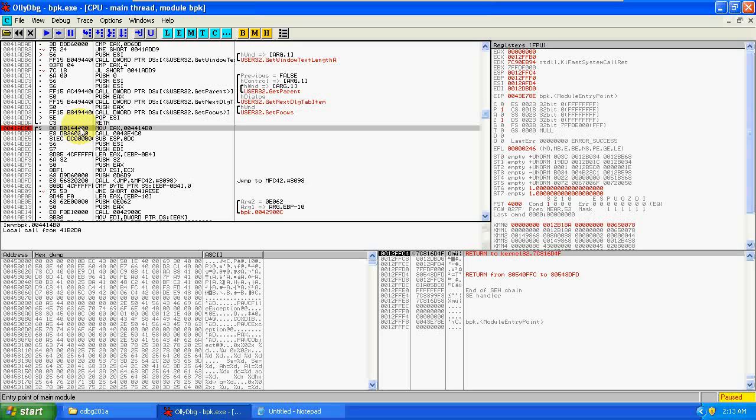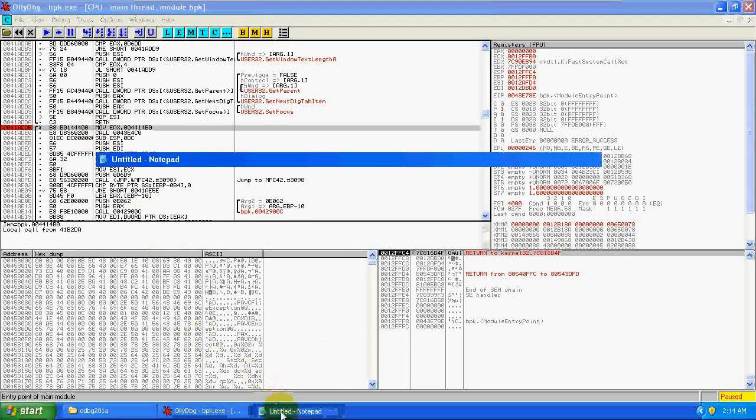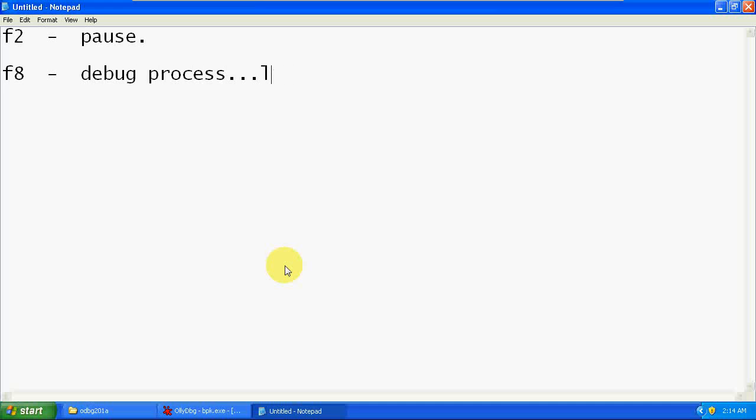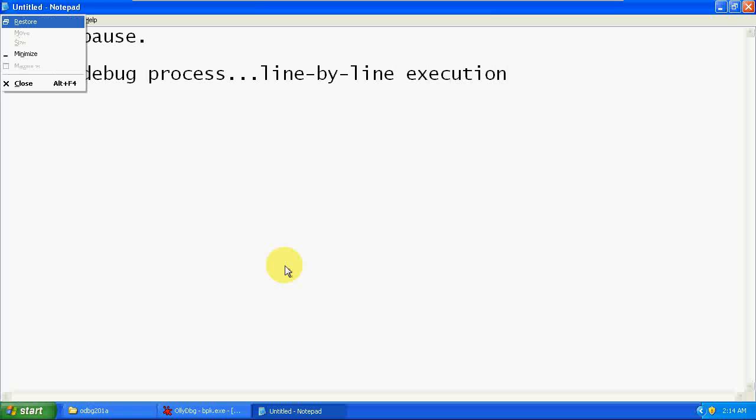And whenever the control comes to this line it will pause the working of the Perfect Keylogger and it will give the complete control in our hand. So that we are using this F2, which is called the breaking point. And after that press F8 for debug process, or you can say line-by-line execution.